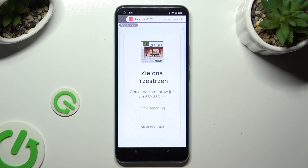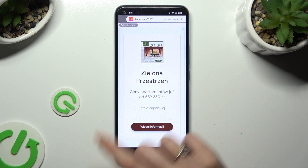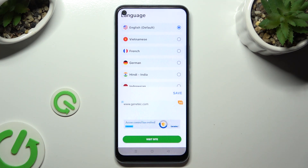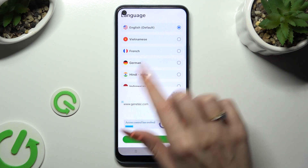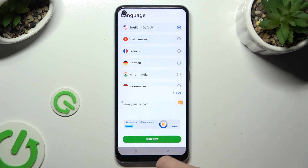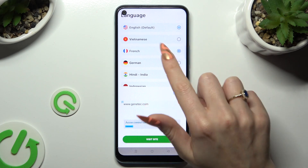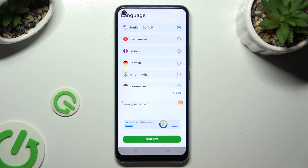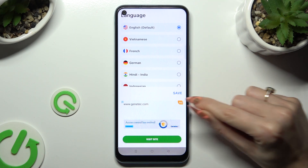Then tap on 'Continue to app' at the top right corner, and select one of the available languages by clicking on the chosen one. When you're ready, tap on Save.